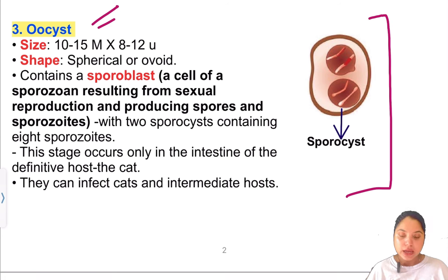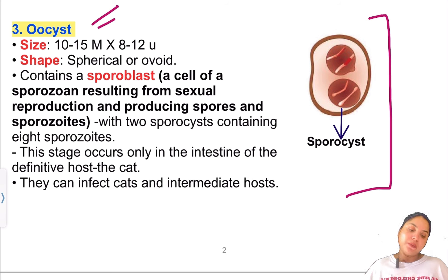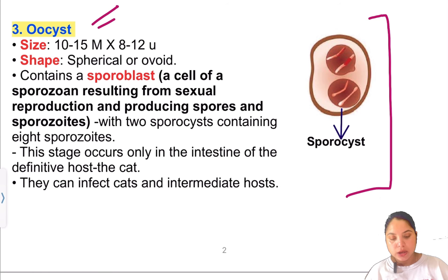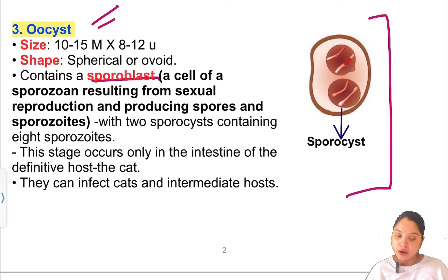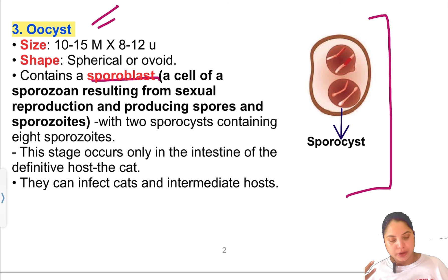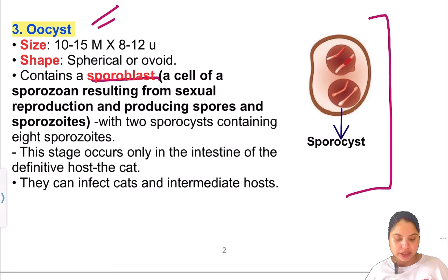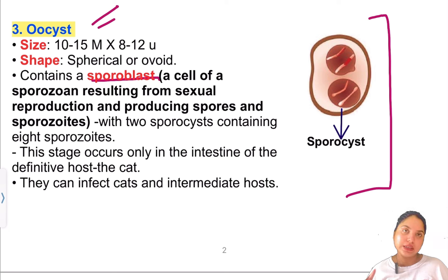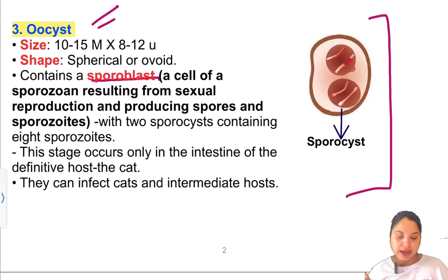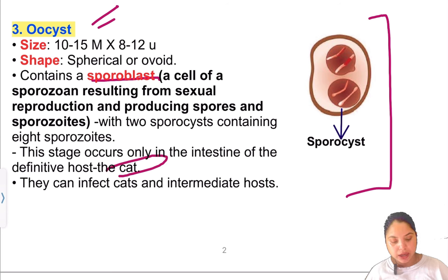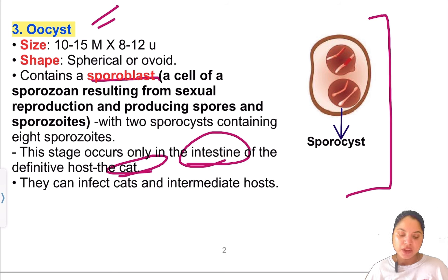The Oocyst stage: size is 10–15 × 8–12 microns, shape is spherical to oval. Sporoblasts undergo sexual reproduction to produce sporozoites. Each oocyst contains 2 sporocysts, each with 4 sporozoites — giving 8 sporozoites in total. This stage occurs only in the intestine of the definitive host, the cat.